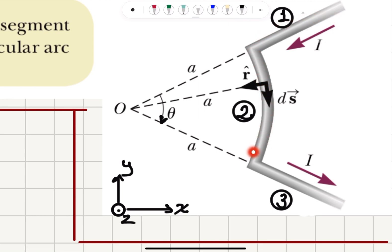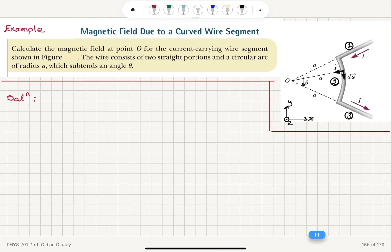This current is flowing in this direction, so it's coming down. You can see the ds vector — if I pick a current element here, it will be at this point. Our r-hat vector will be pointing from the current element to the point of interest, point O. For segment one, the ds vector and r-hat vector would be in the same direction. For segment three, the ds vector and r-hat vector would make an angle of 180 degrees. Since sine zero and sine pi are both zero, these two segments will have no contribution to the magnetic field. So let's start with writing Biot-Savart Law.